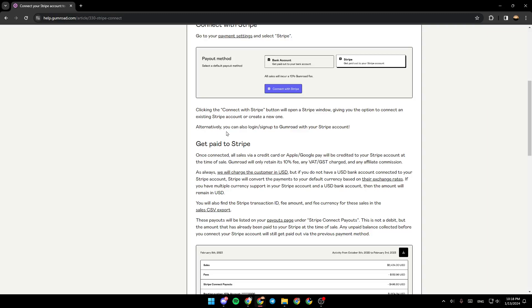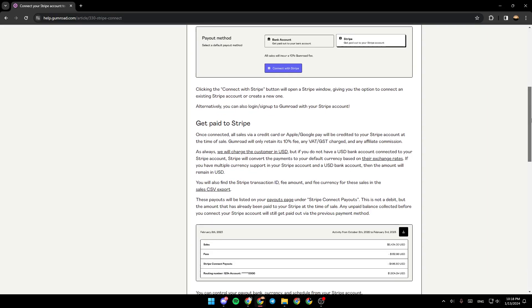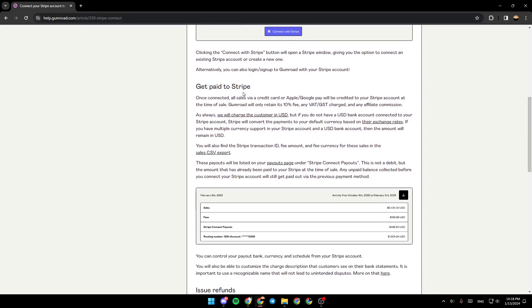Alternatively, you can also log in or sign up to Gumroad with your Stripe account. Once connected, all sales via credit card, Apple Pay, or Google Pay will be credited to your Stripe account at the time of sale. Gumroad will only retain its 10% fee, any VAT or GST charged, and any affiliate commissions. Customers will always be charged in USD.